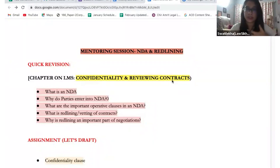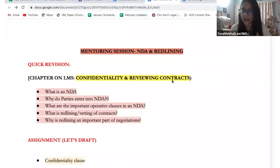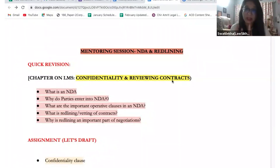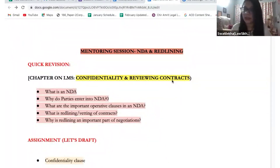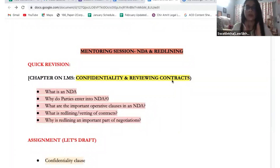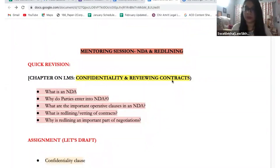So please understand the importance of this agreement - and this clause independently - before you start delving into what it is and how to draft it. This is very important: independently enforceable irrespective of the other clauses in the agreement, whether they're enforceable or not, what happens to them, what is the title of your agreement - nothing matters here. As long as you have a confidentiality clause or a separate non-disclosure agreement, it is going to be enforceable as it is.